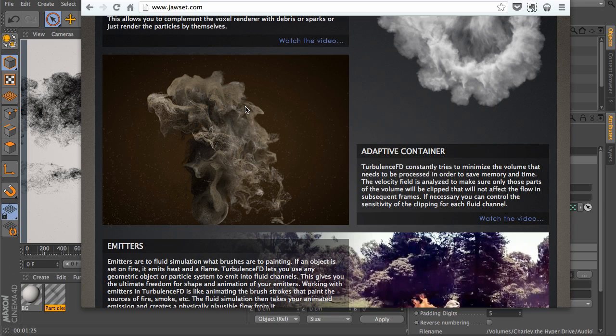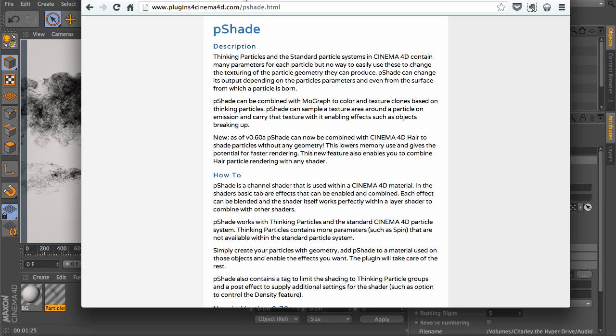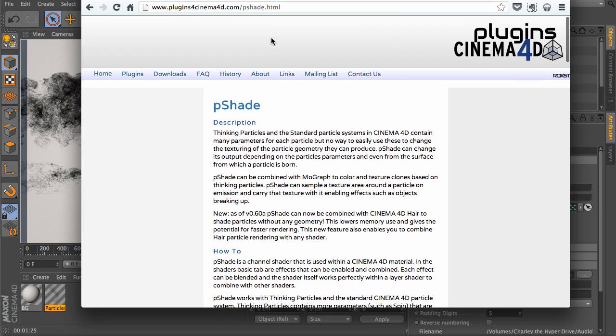Next, you can find Pshade, which we're going to be using a little later on in the series. It's an alternative rendering plugin for thinking particles. It's incredibly useful, and we're going to dive into that.